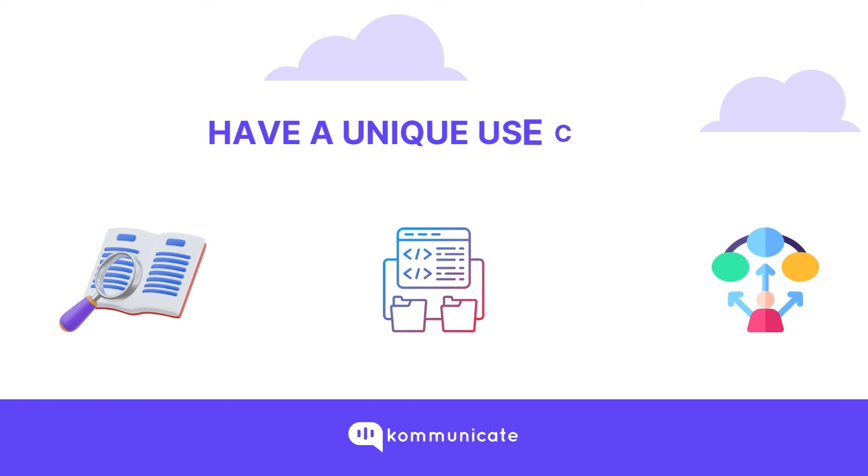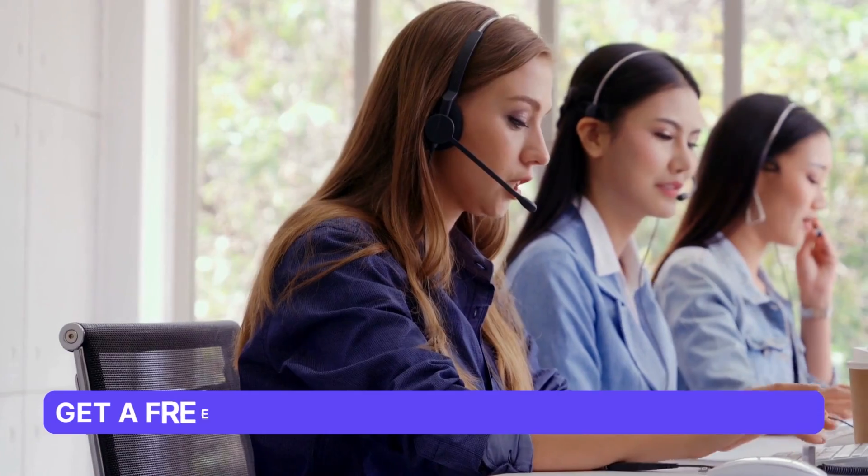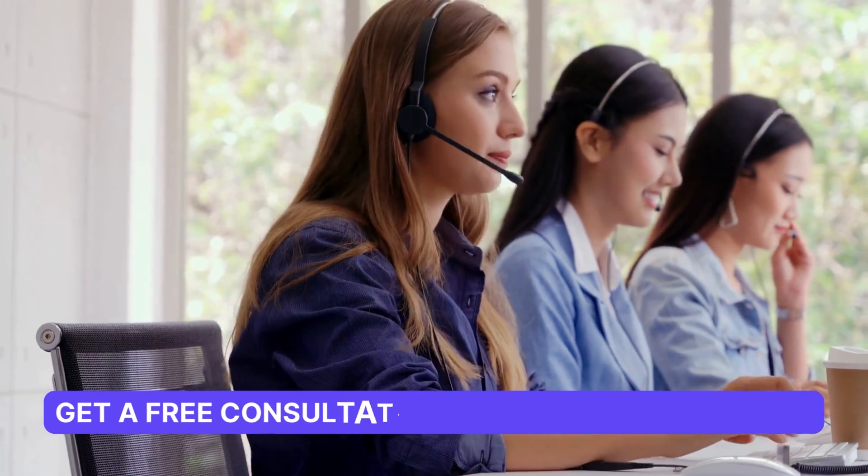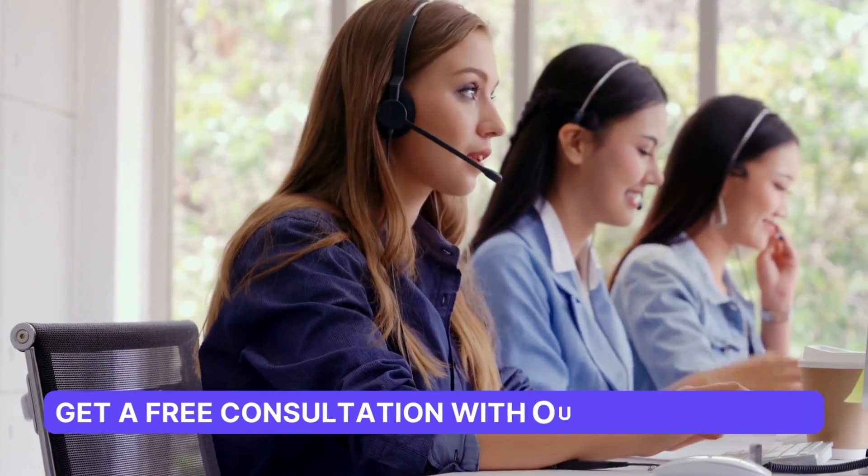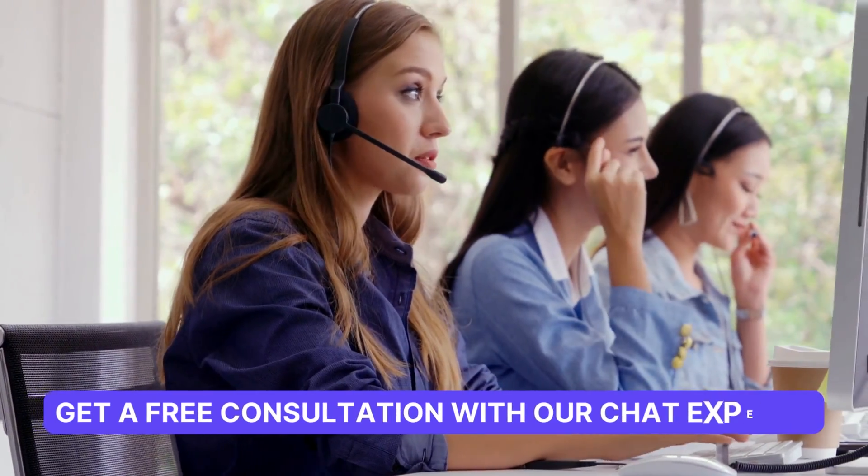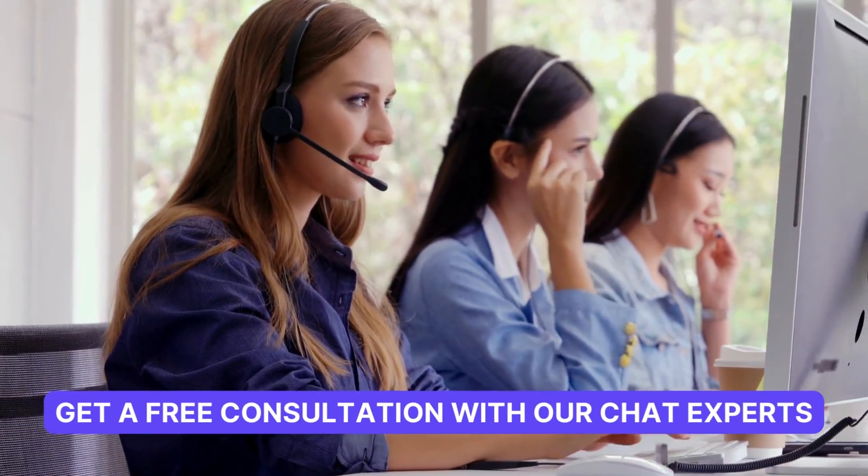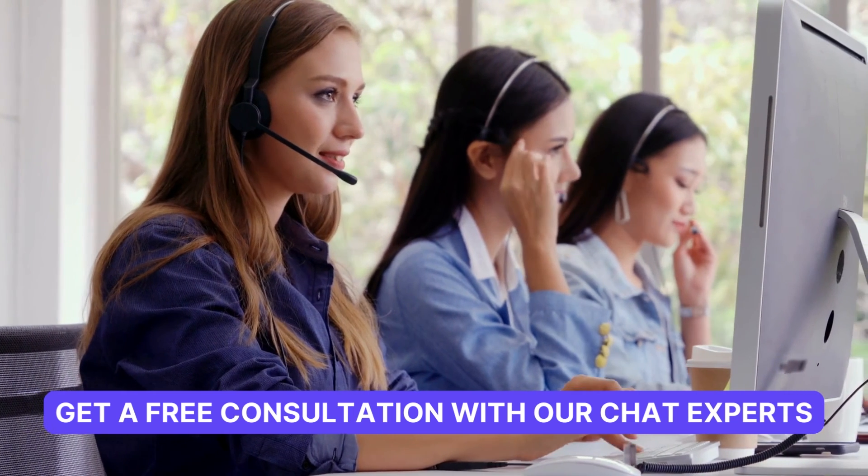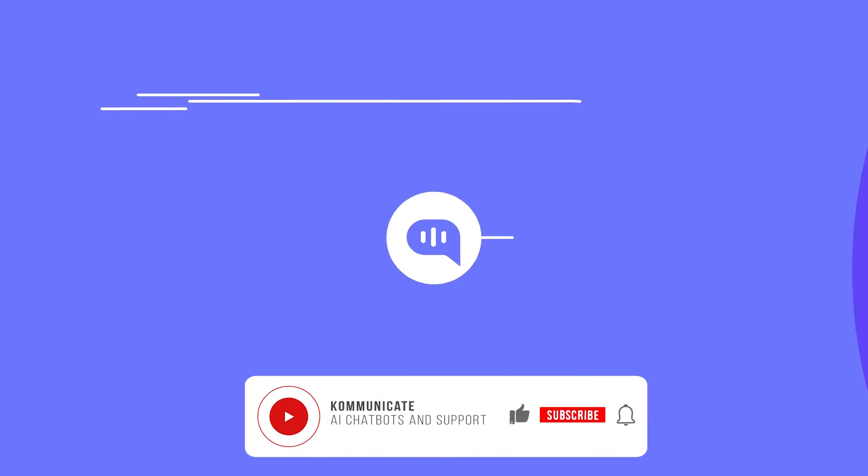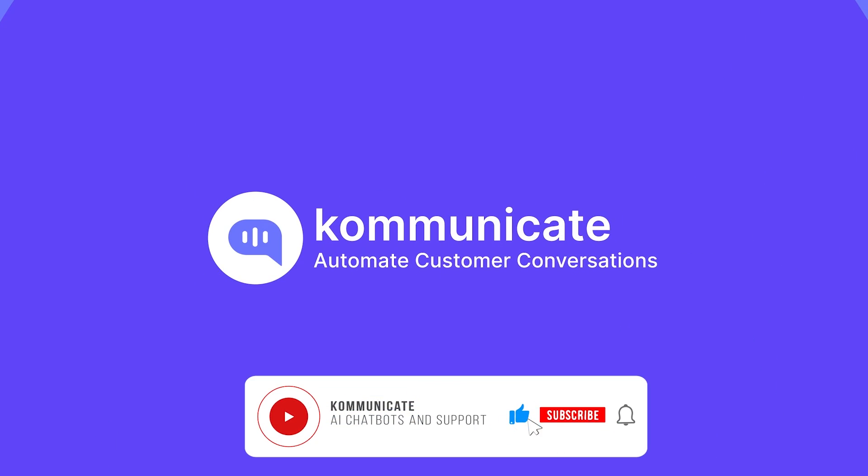If you would like to have a customized demo about our integrations, generative AI powered chatbot, or any other use case, book a demo for free using the link given in the description. Don't forget to like the video and subscribe to our channel.